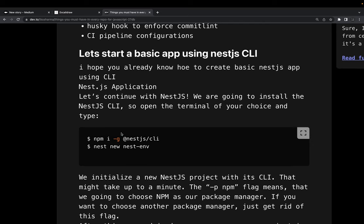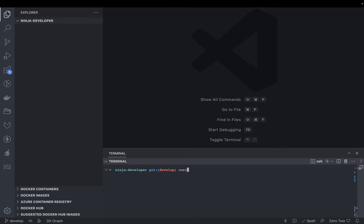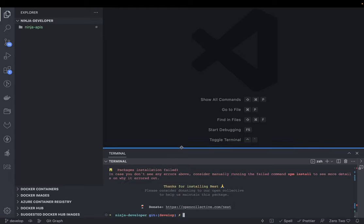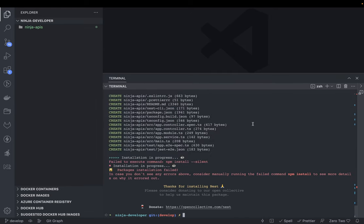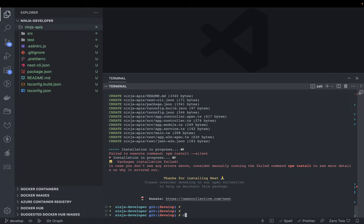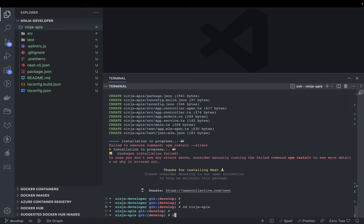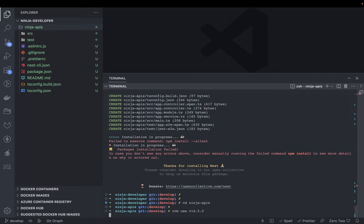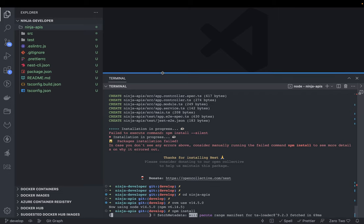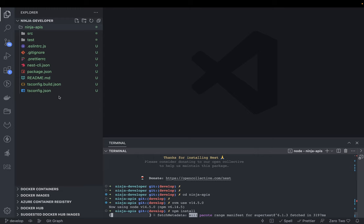Let's set up a very basic application. We'll do 'nest new' — it will ask for the application name, which we'll call 'ninja-apis', and we're using npm for now. After package installation, this is our basic NestJS setup — it doesn't give you lots of things out of the box.